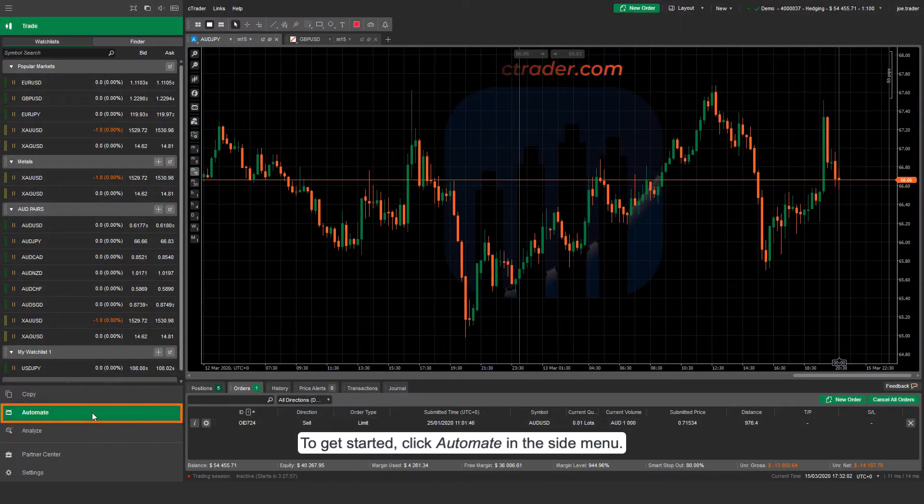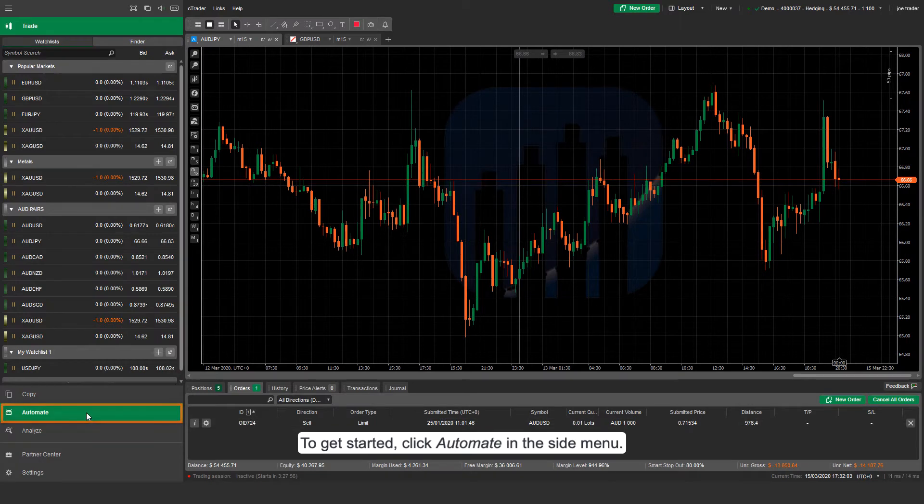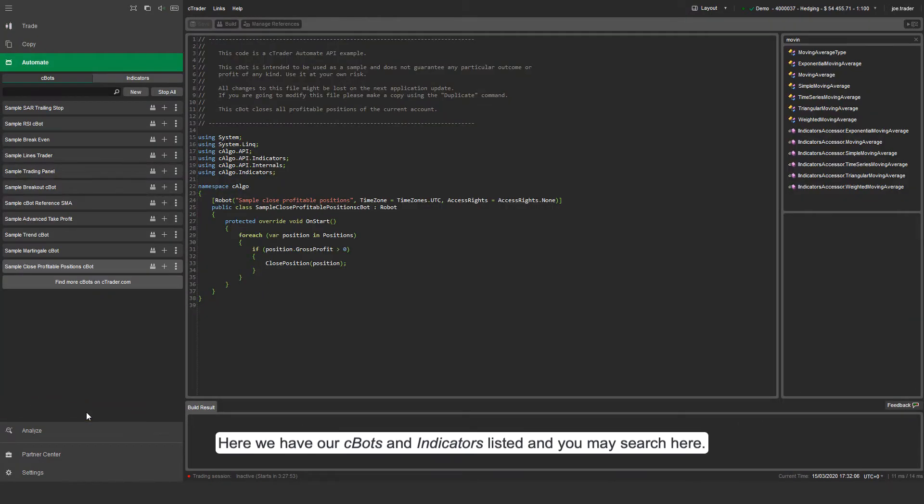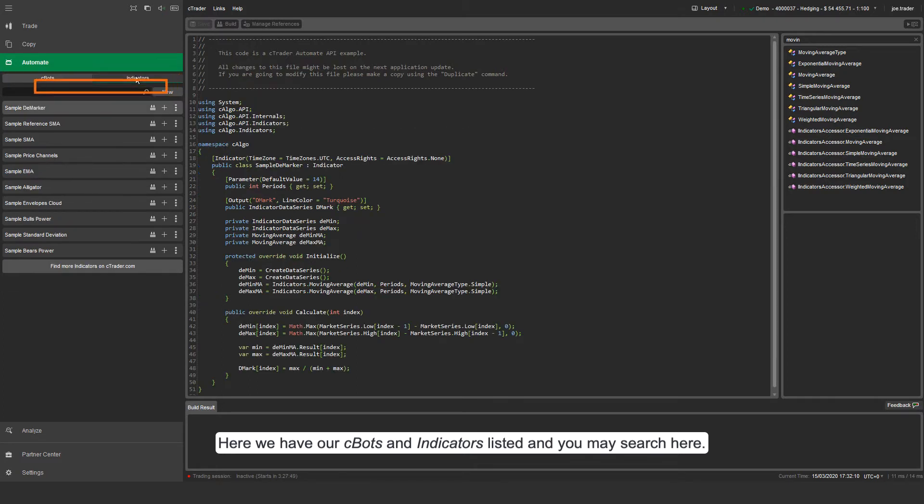To get started, click Automate in the side menu. Here we have our Cbots and indicators listed and you may search here.